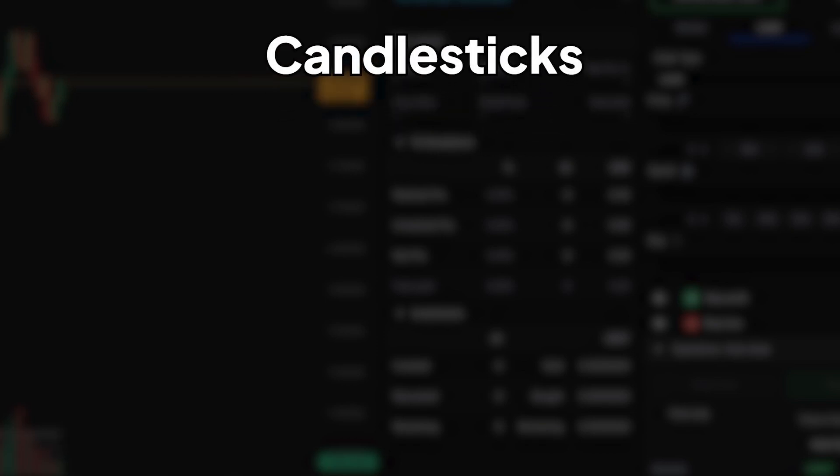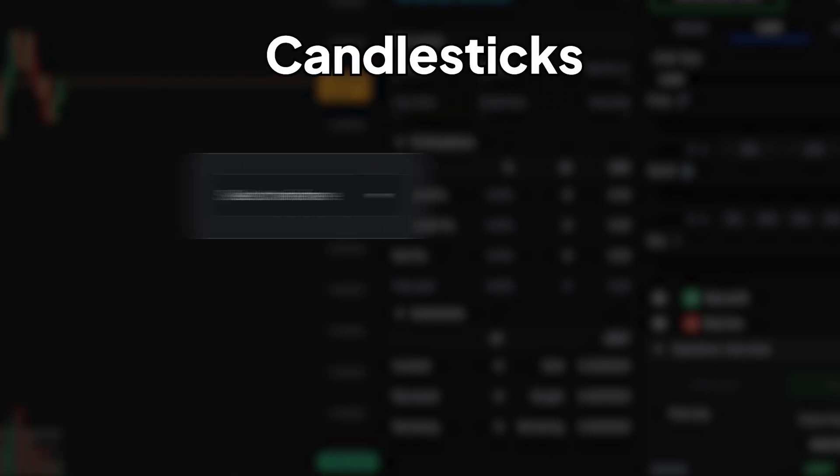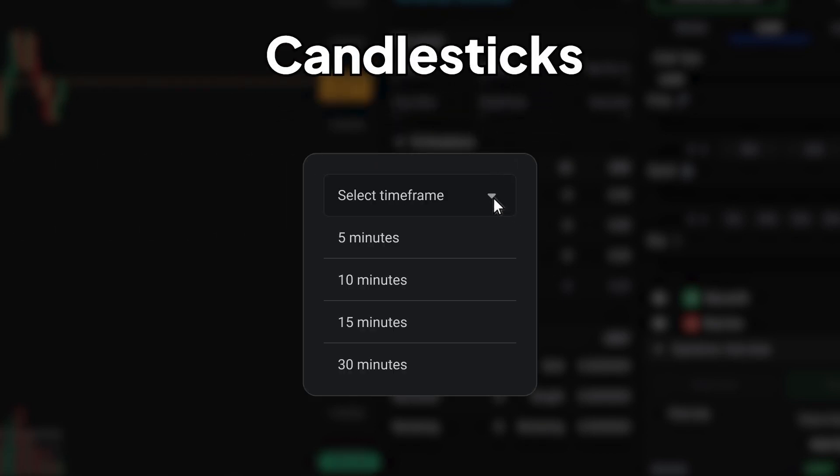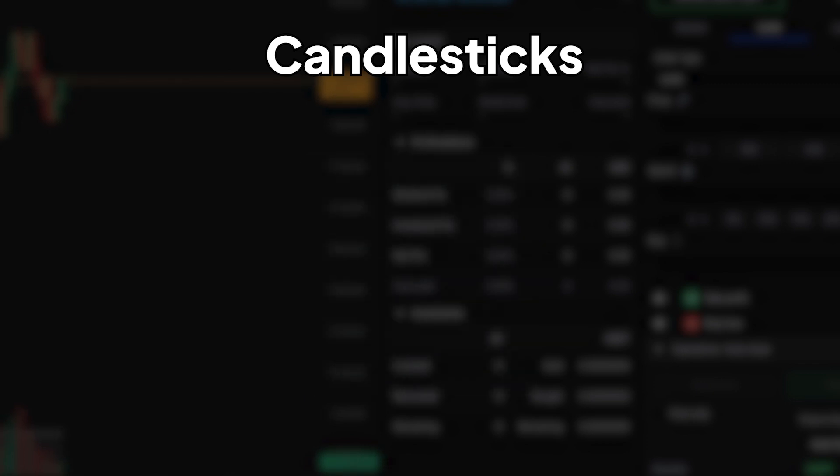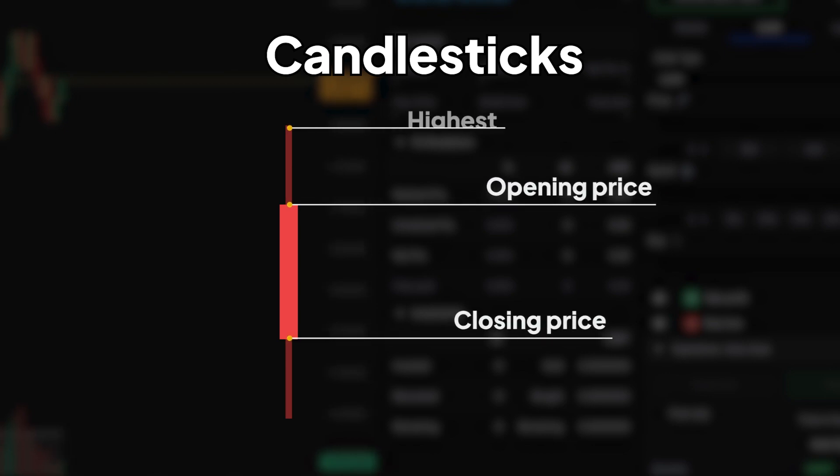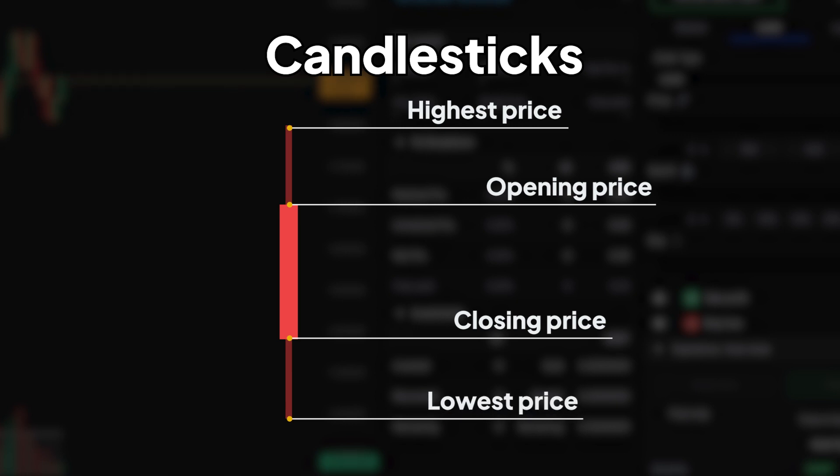Let's light the way to deeper market insights with candlesticks. A candlestick represents price movements within a specific time frame. Each candlestick provides four key pieces of information: the opening price, the closing price, the highest price, and the lowest price during a period of time.